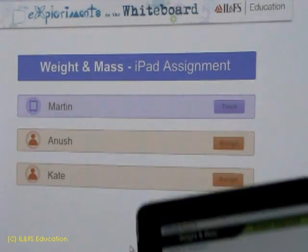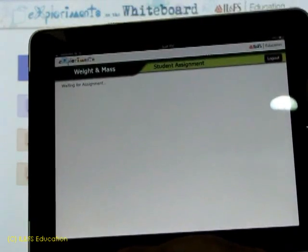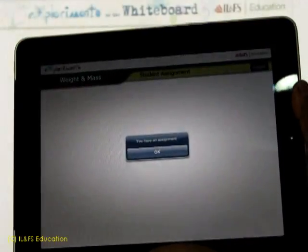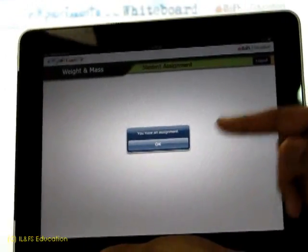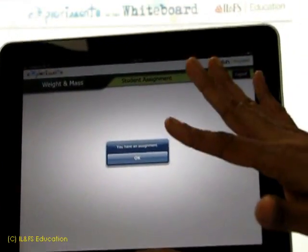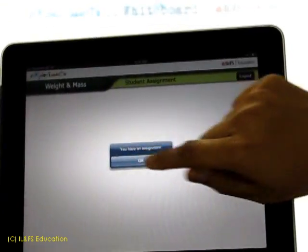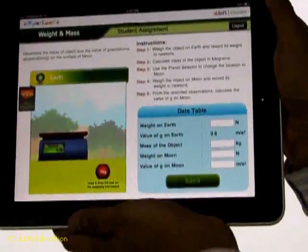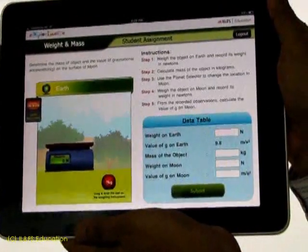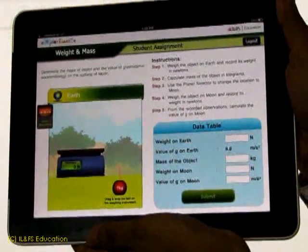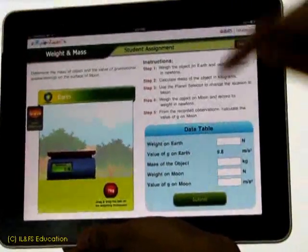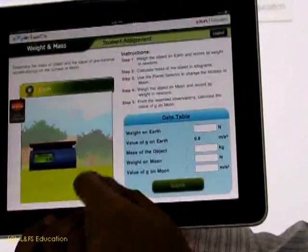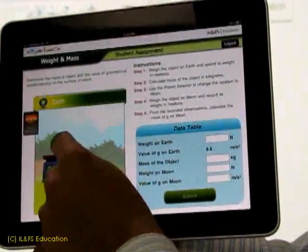As soon as the teacher has assigned a problem, the status changes on the teacher app and Martin gets an alert on his iPad. This is how the problem is presented to Martin — Martin has to find out the mass of this object.